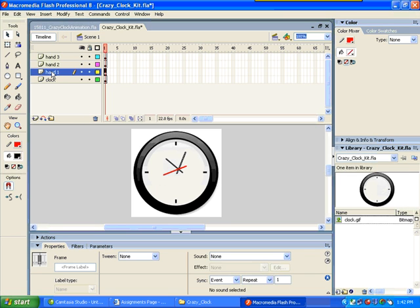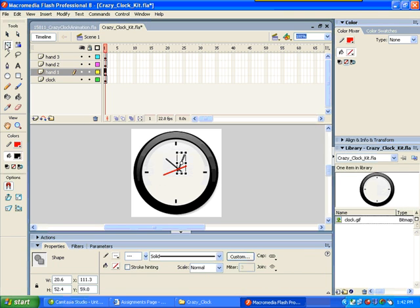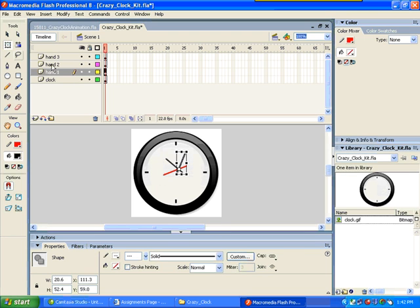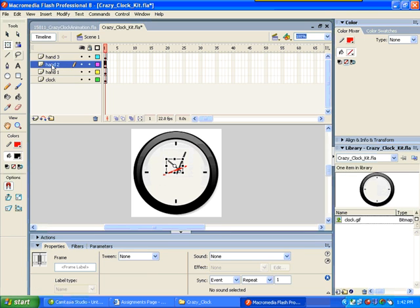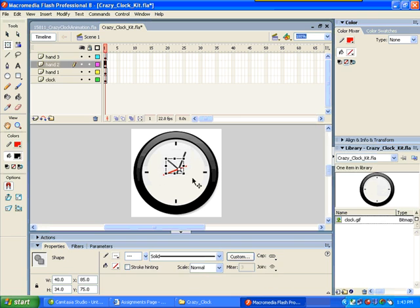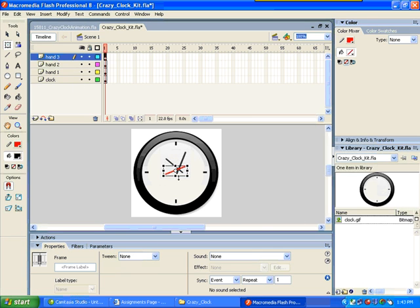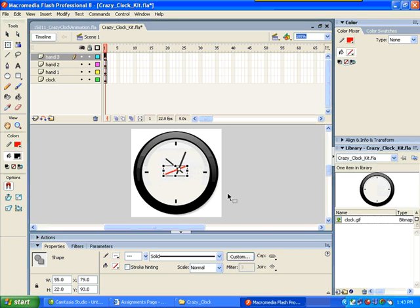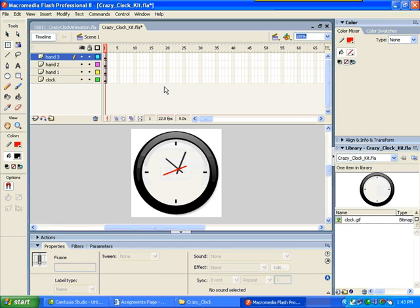So far so good. Go to hand 1. Get the transform tool. And pull the center point into the middle. This is how it will pivot. Otherwise it will pivot from the middle, which is not going to be any good for us. Repeat that with the other layers. And pull the pivot point into the center down there. And then do the same for the second hand.